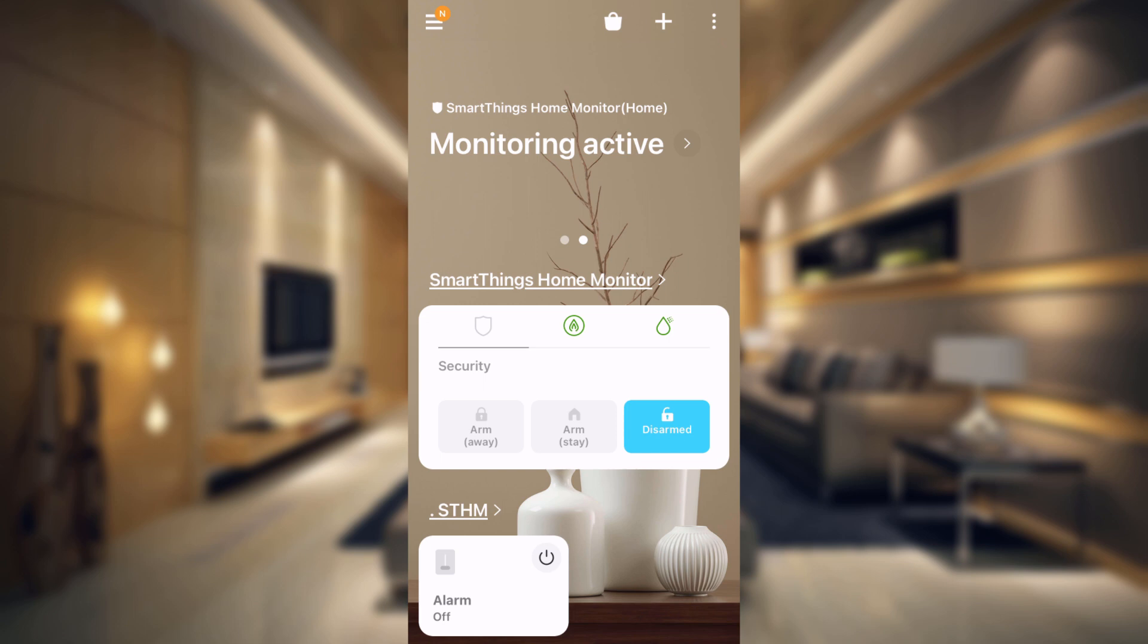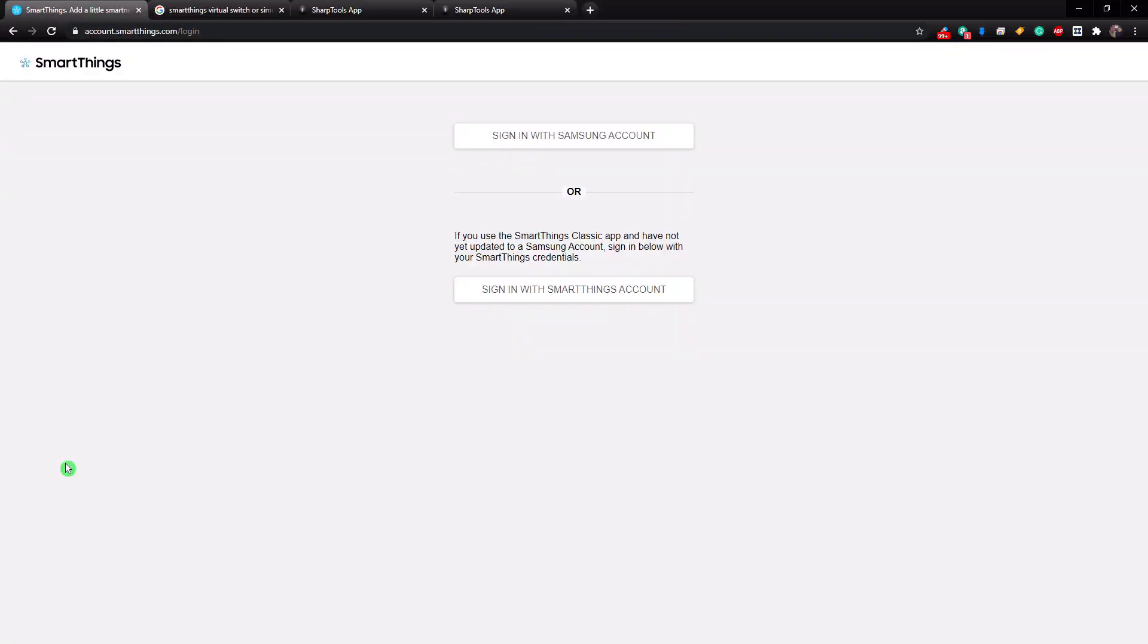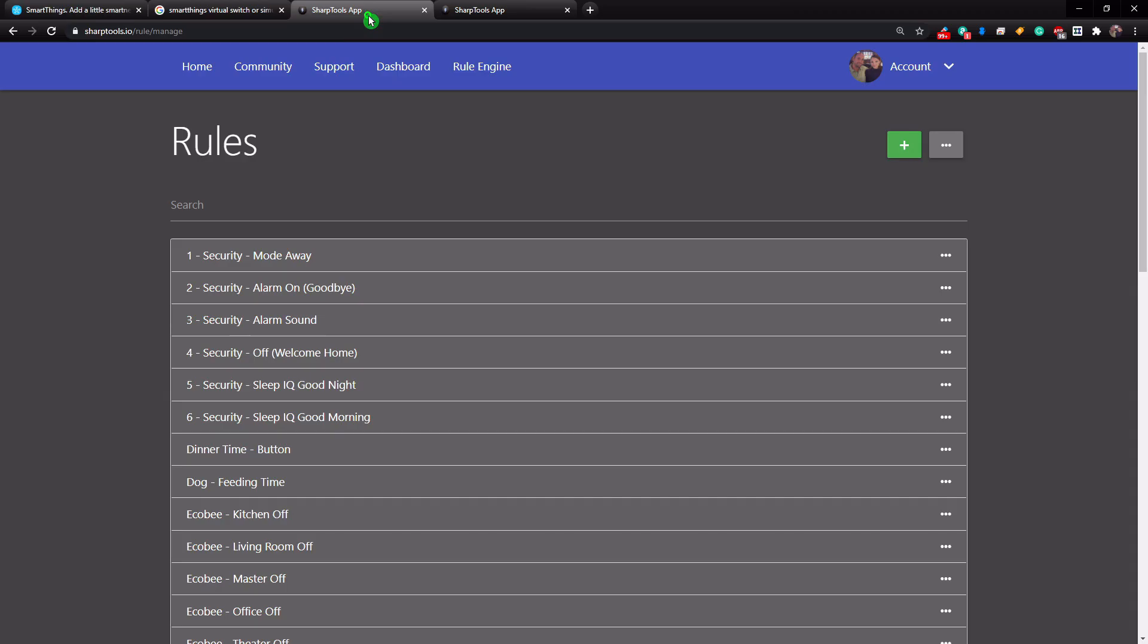This is much more simple than creating three virtual switches. I'm going to show you how to make a virtual switch real quick, and then how to set up the automations in SmartThings.